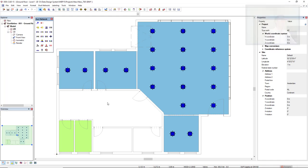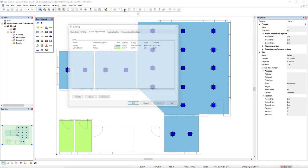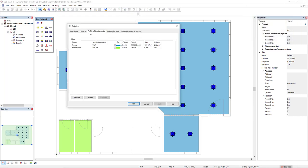But before, if we access the building function in the tab air flow requirements, we see the zones that I have previously defined. And I will insert this air handling unit just for these supply zones that I have here defined and calculated.